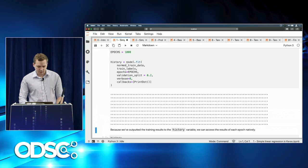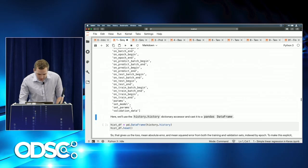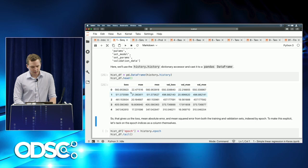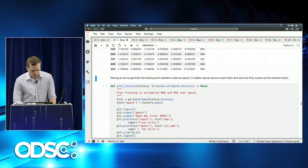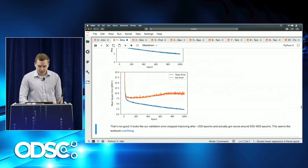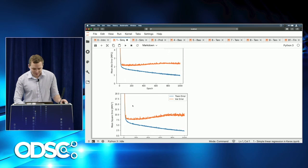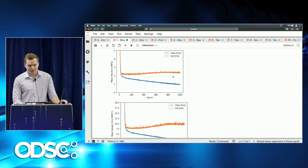We save the results to a history object. We access history.history as a pandas DataFrame to see the loss and all metrics across each epoch for both the training and validation sets. Plotting the training and validation error across both mean absolute error and mean squared error, we can see that even though we continue to improve throughout all 1,000 epochs, our validation error is substantially higher than our training error.